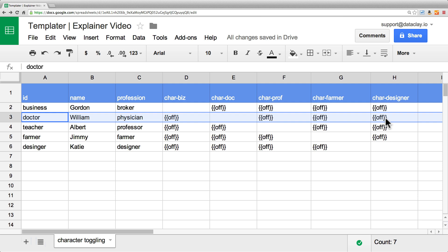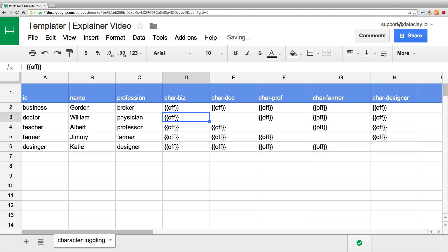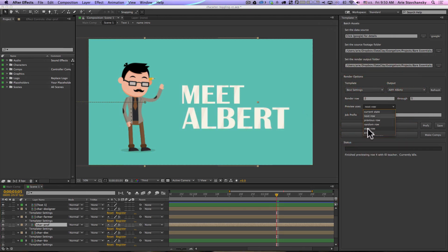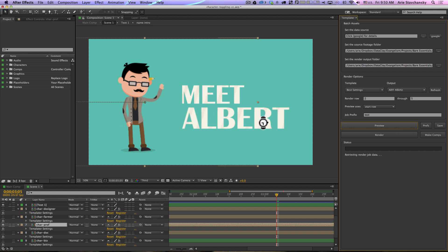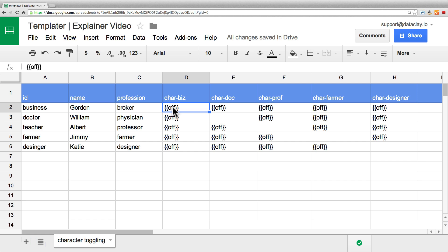The method by which you toggle the visibility of a layer is by simply entering in the layer flag 'off'. If anything other than this layer flag is inside a cell, it's going to display that content within your composition. Now if we go back to the first row with Gordon, the business guy, and under his character-biz layer we enter in 'off', we can ensure that all of the character layers will be turned off. So if we go back into After Effects and hit preview, we're going to see Gordon's name come up but he'll be missing because all of those layers are now turned off. Let's go back into the spreadsheet and turn him back on by deleting that flag.